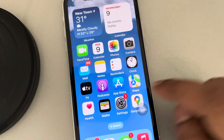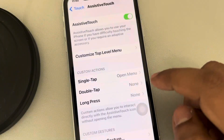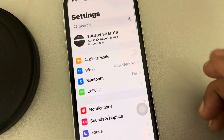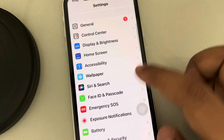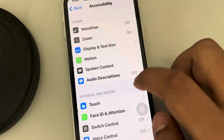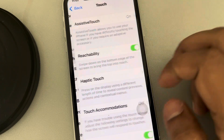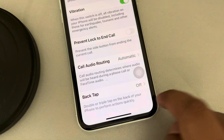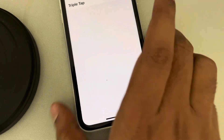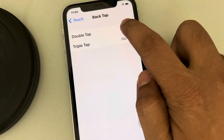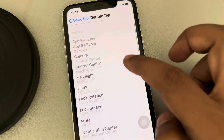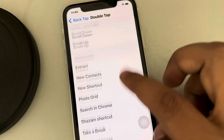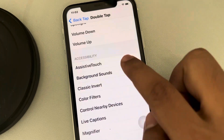Go to Settings — this page will open up. Now scroll up, find Accessibility, and tap on it. Then tap on Touch. When you go to the bottom, you will see Back Tap — tap on it. Now tap on Back Tap, then Double Tap, and select Assistive Touch.